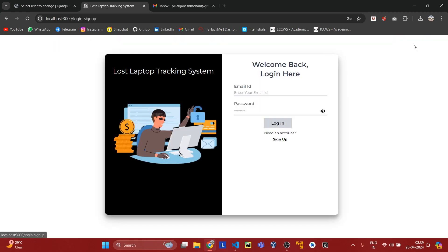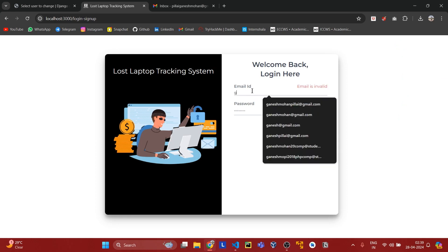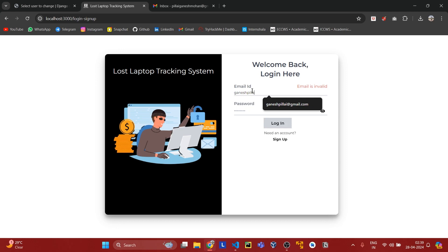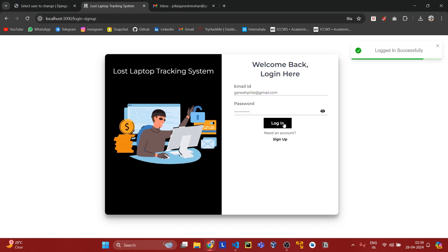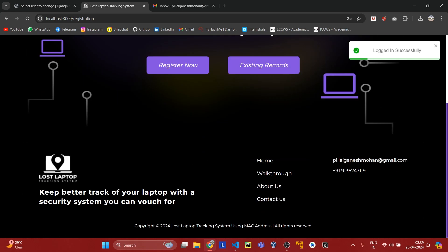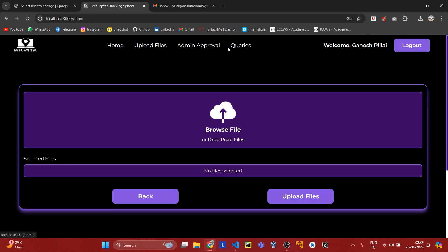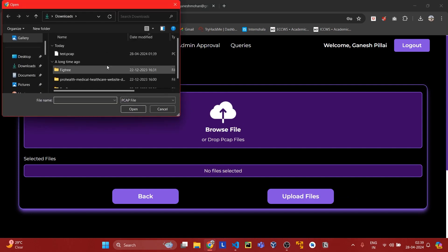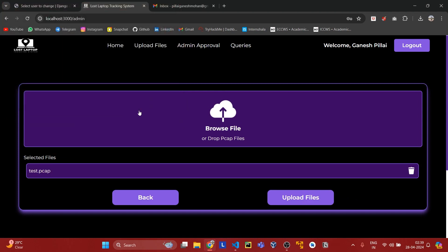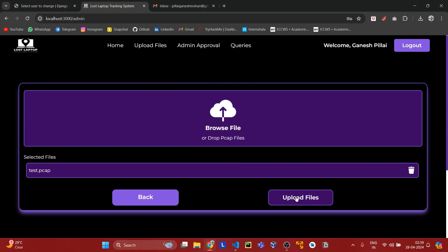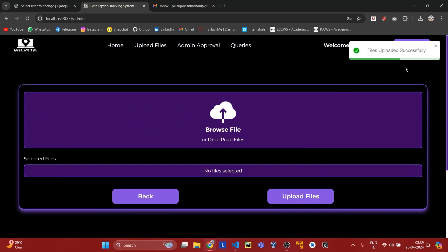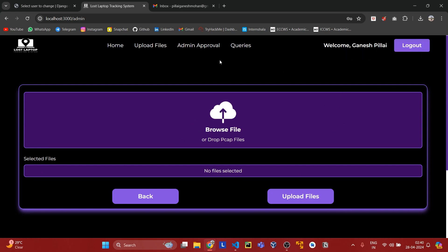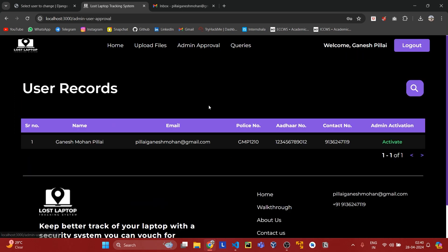Now I'll log out and log in as admin. I'm logging in with an admin email ID. In the admin panel, I can upload files from which I have to search. I'm uploading a file here. As you can see, the file is uploaded successfully.